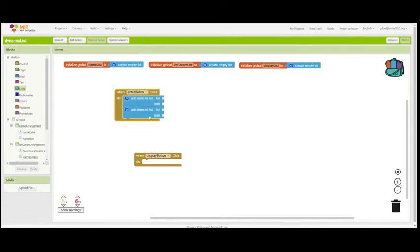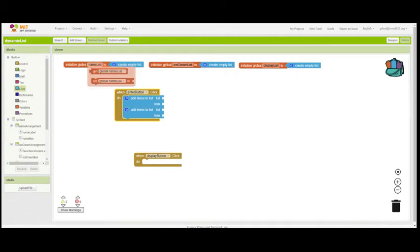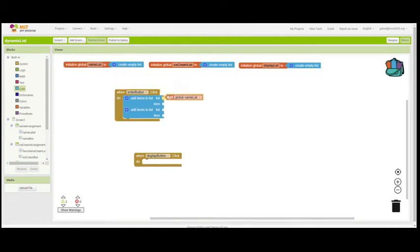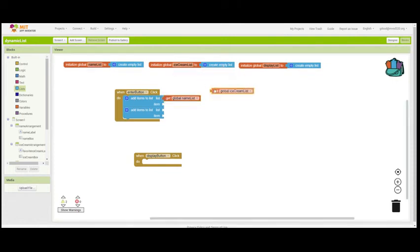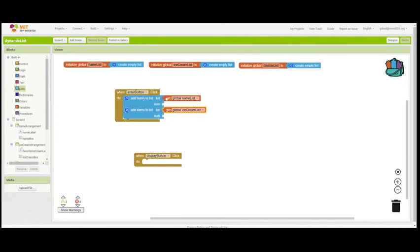Now, we need to add those items. We need to identify the list. Well, one of them is the name list. And if I mouse over, I can grab the global name list. And the other one is the ice cream list. So I'm getting items from two different lists, the name and the favorite flavor of ice cream list.